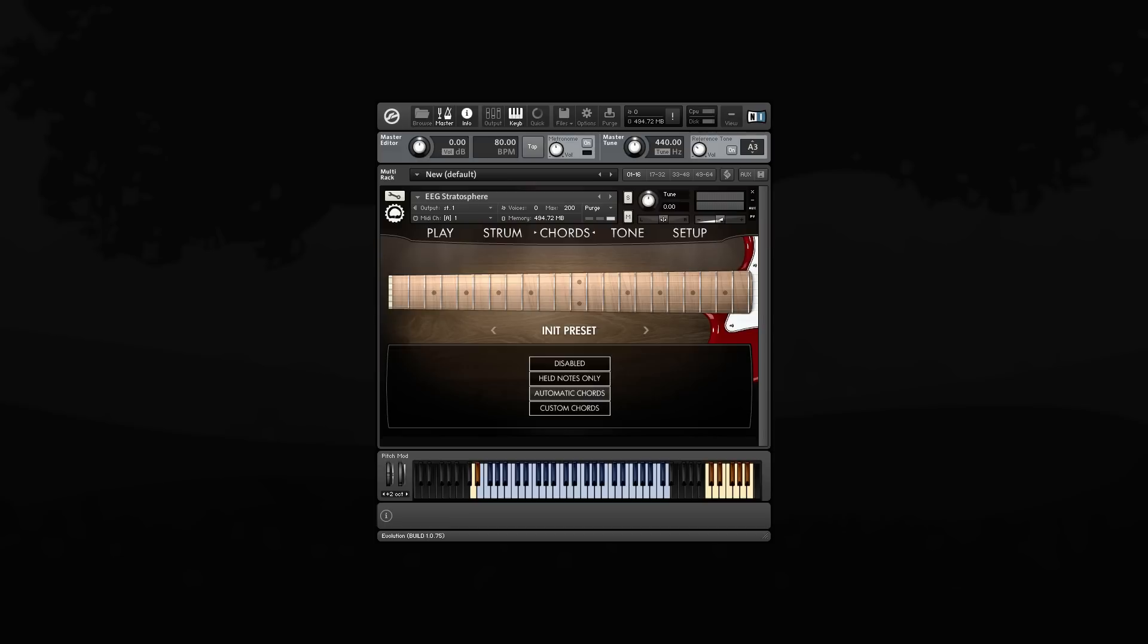So it takes into consideration the current fretting position, the guitar's tuning, the capo position of the guitar, and things like that in order to interpret your notes and turn them into a realistic guitar voicing.